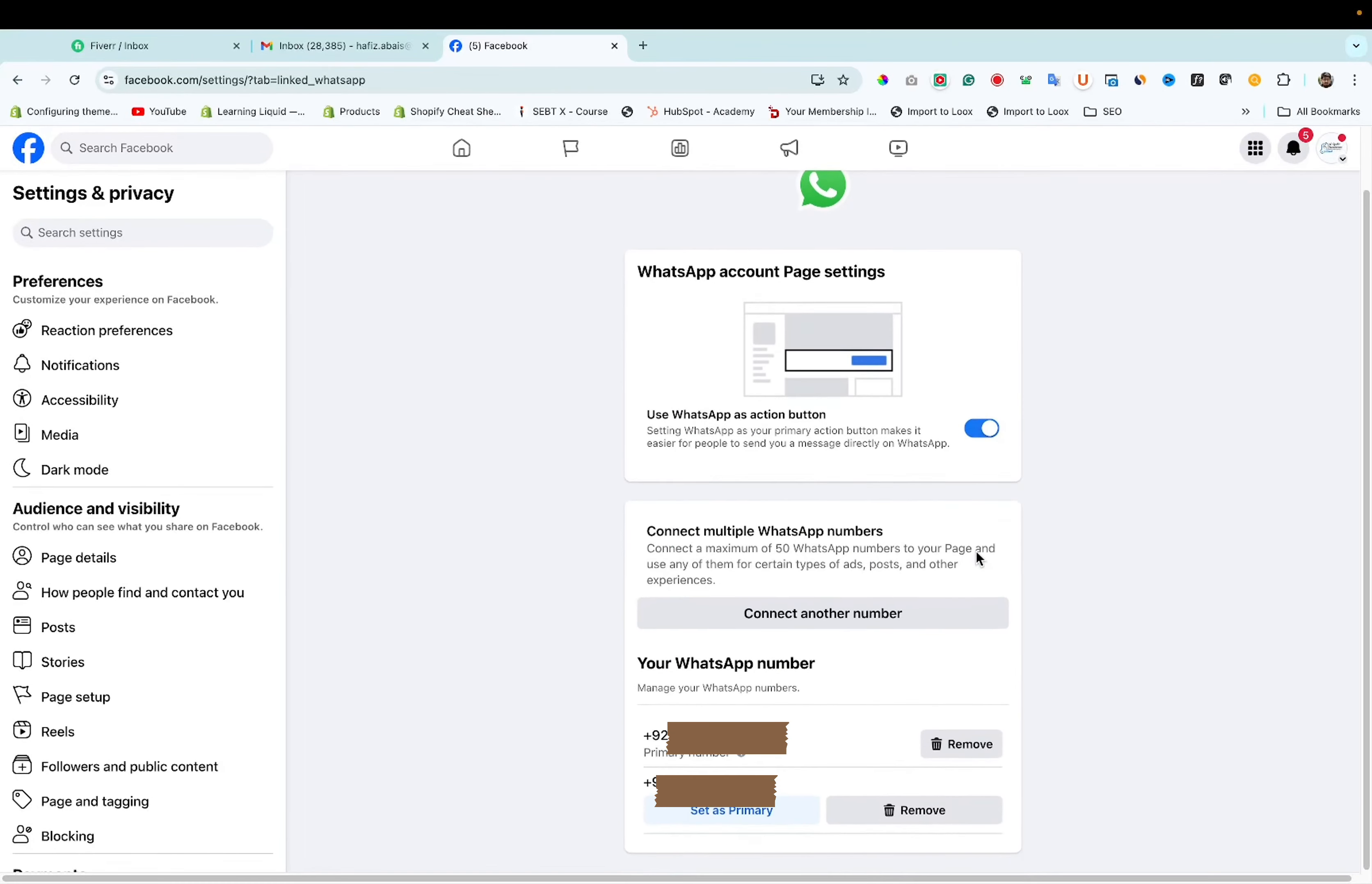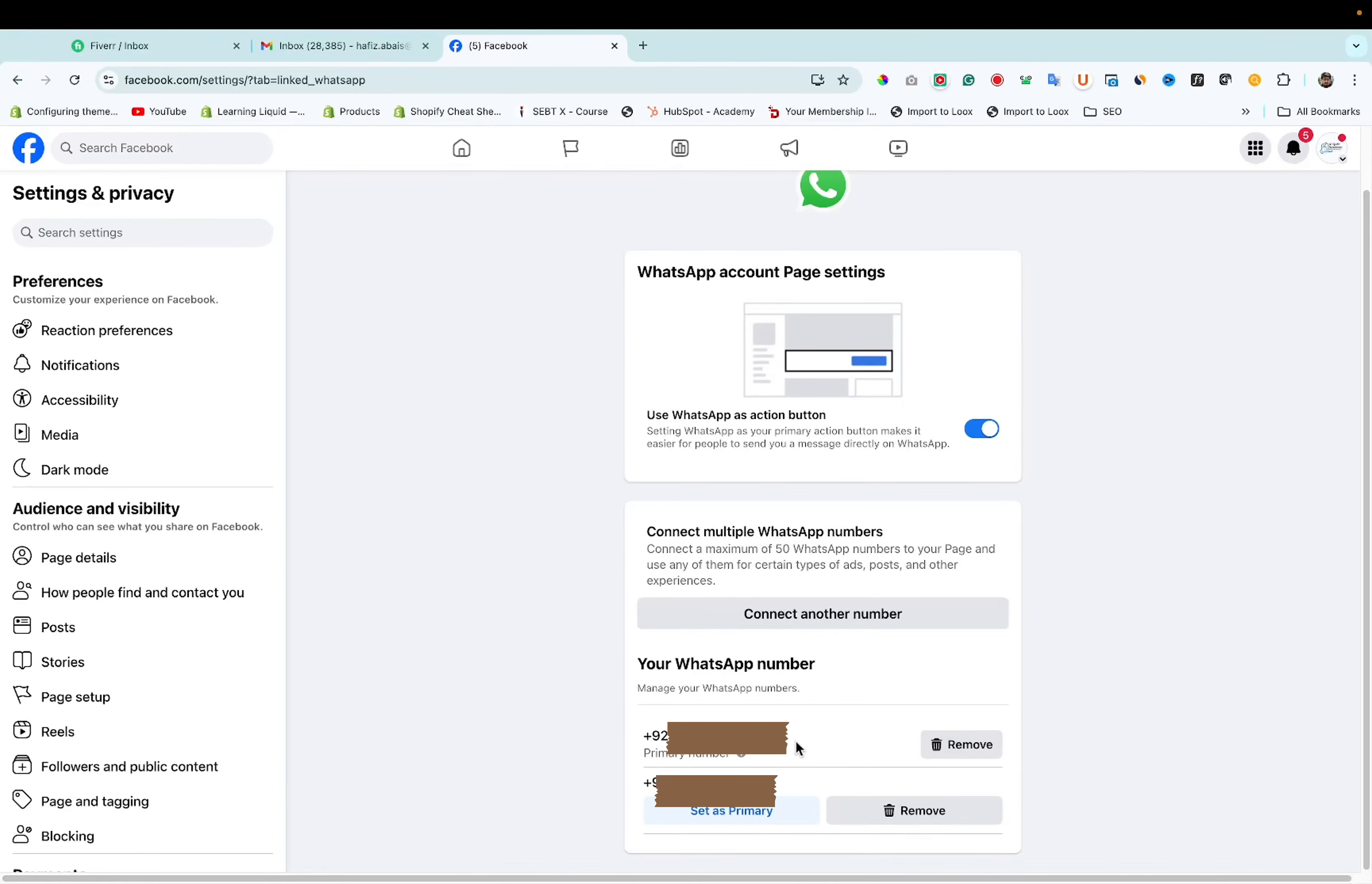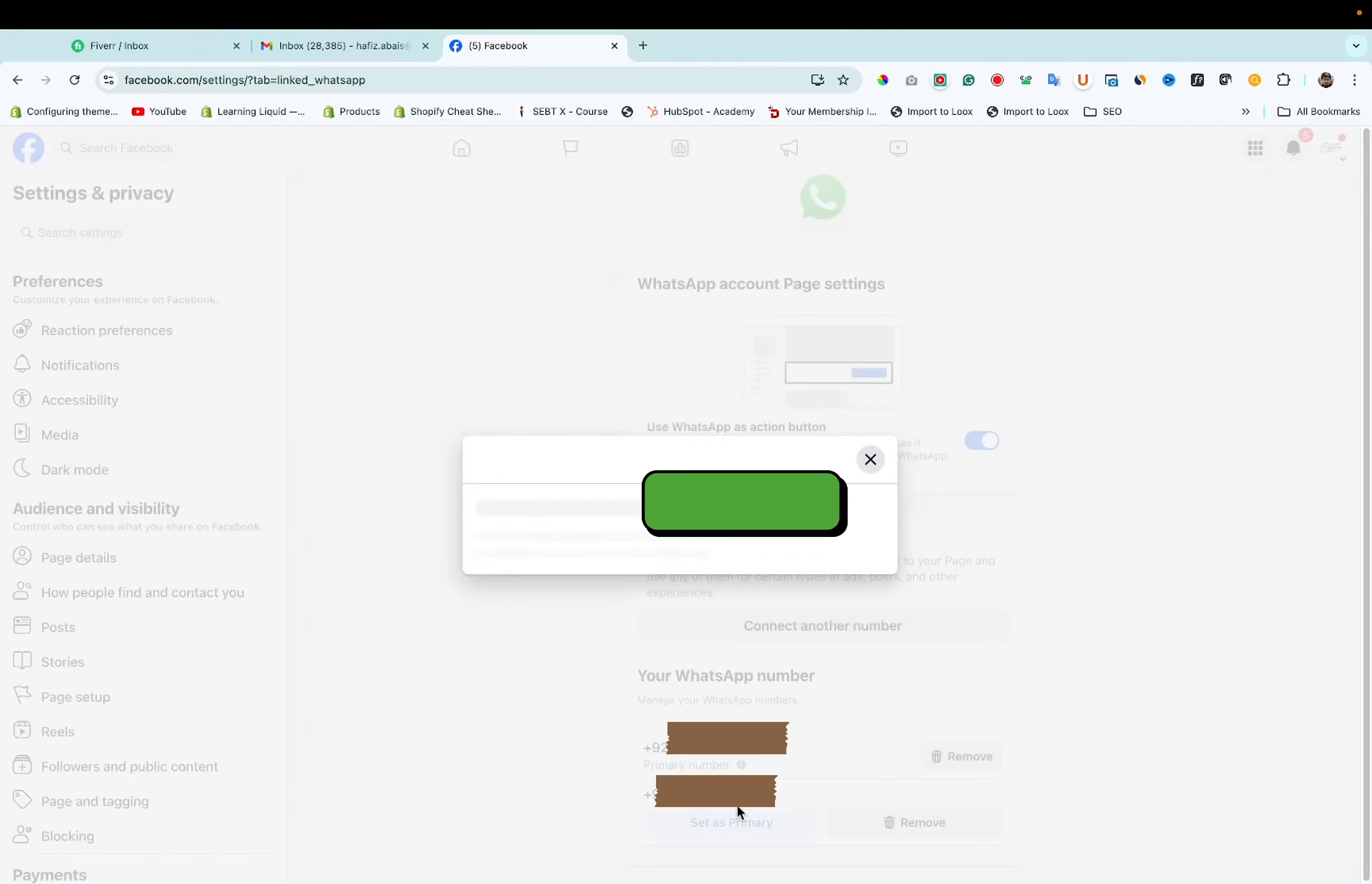As you can see this new number has been added. If you want to remove your previous number, you can click on remove. If you want to set this number as primary, you can set as primary. Yes. Update.